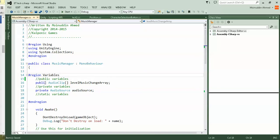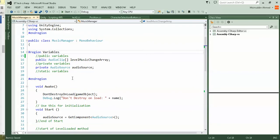I always use regions and separate my public variables and stuff like that. That's customizing. First of all, I did a public AudioClip array and labeled it level music change array.